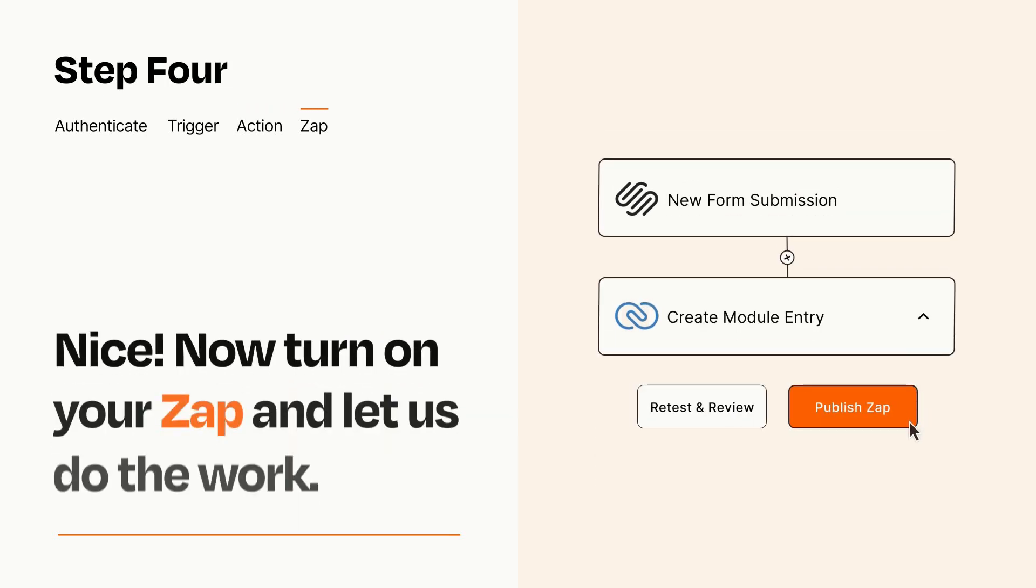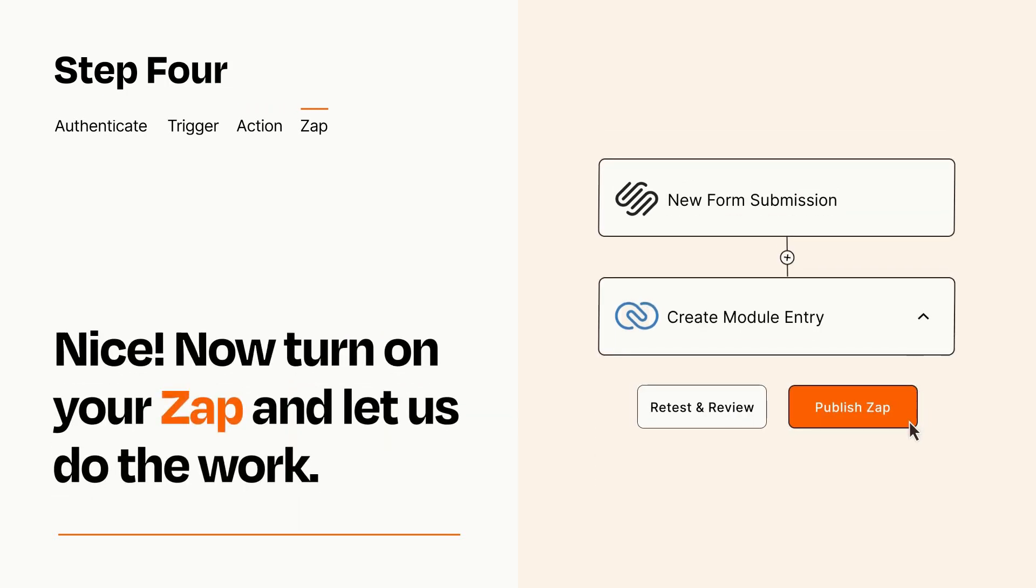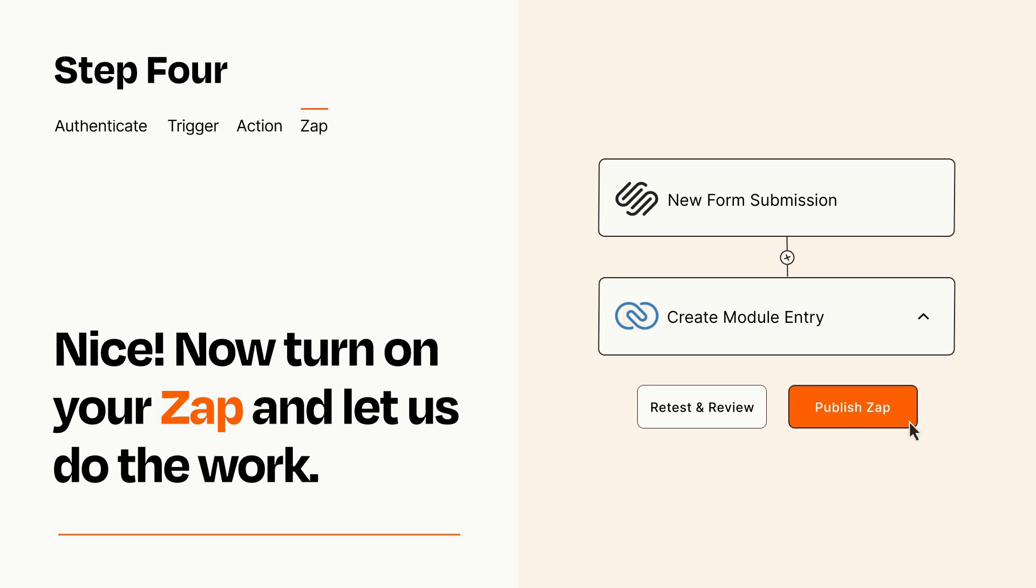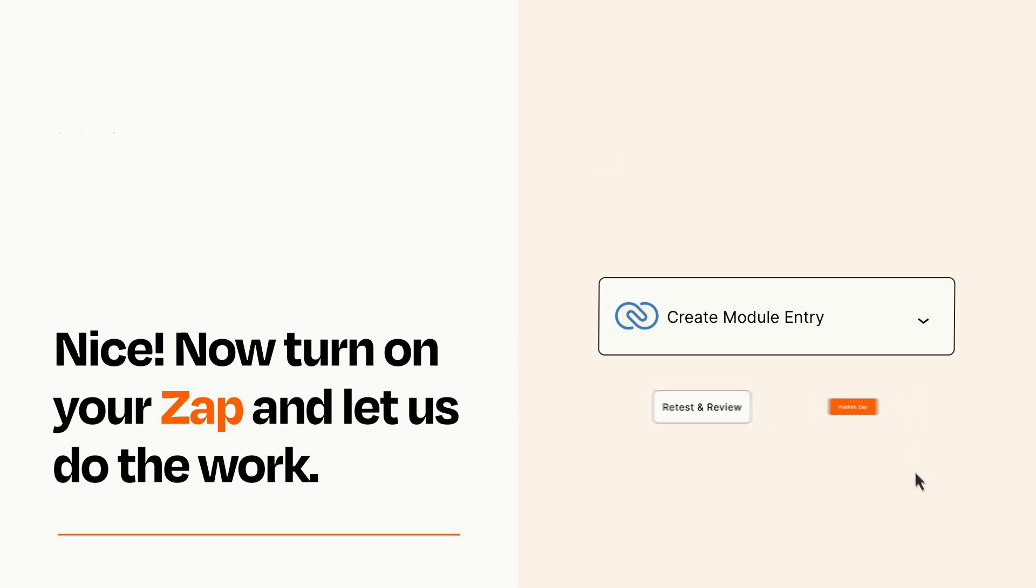Turn on your Zap and Zapier will start doing your work for you. Zapier can be as simple or as complex as you'd like and connects with thousands of apps, more than any other platform.